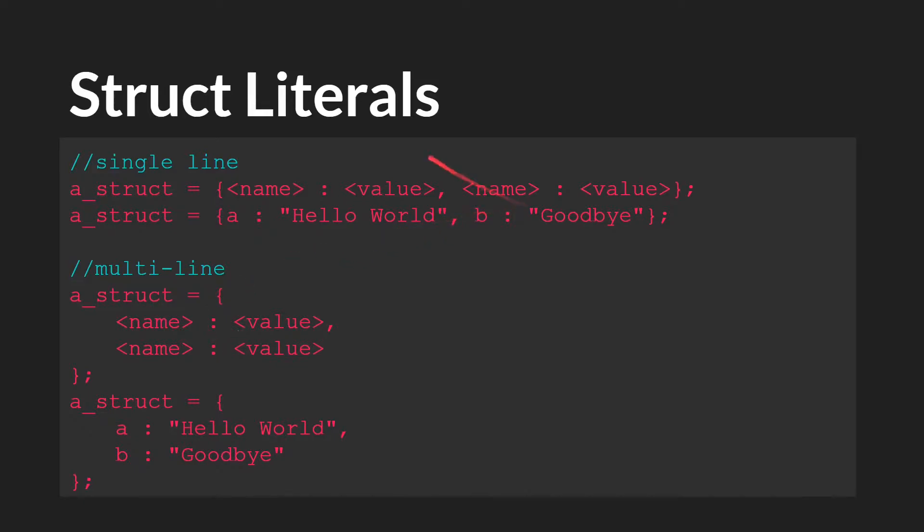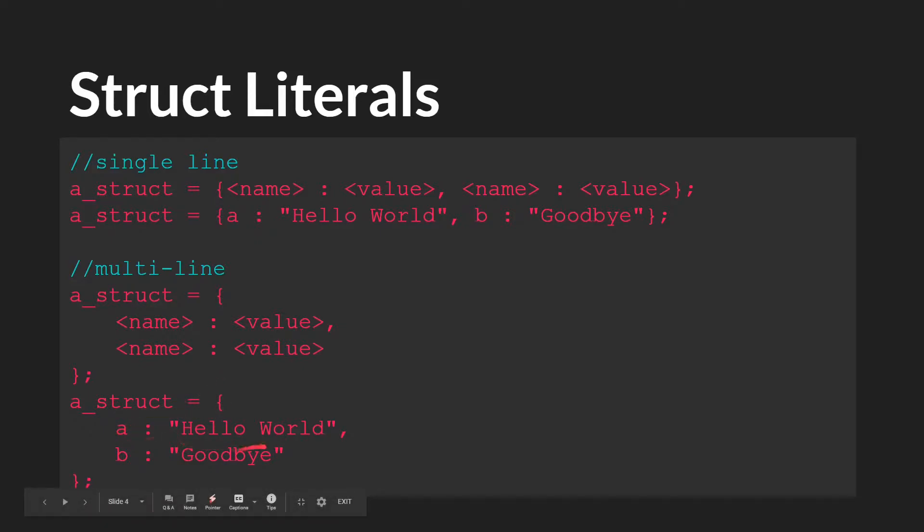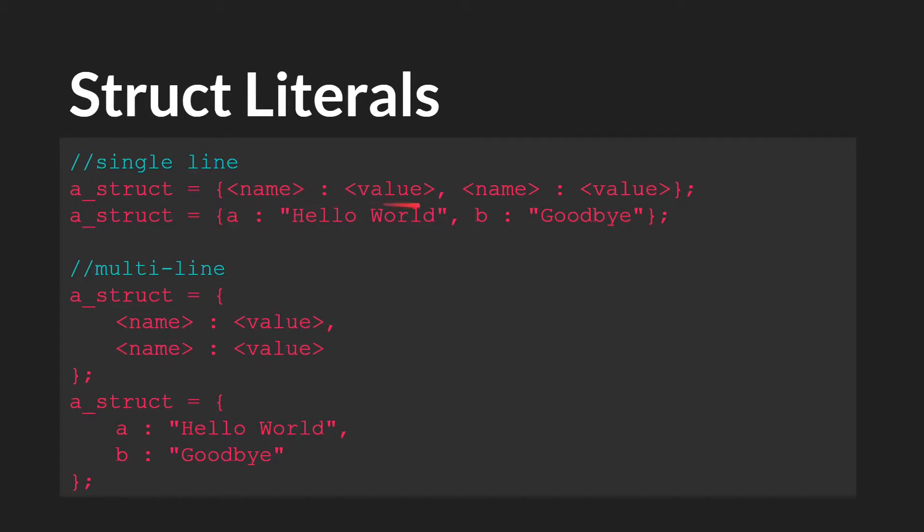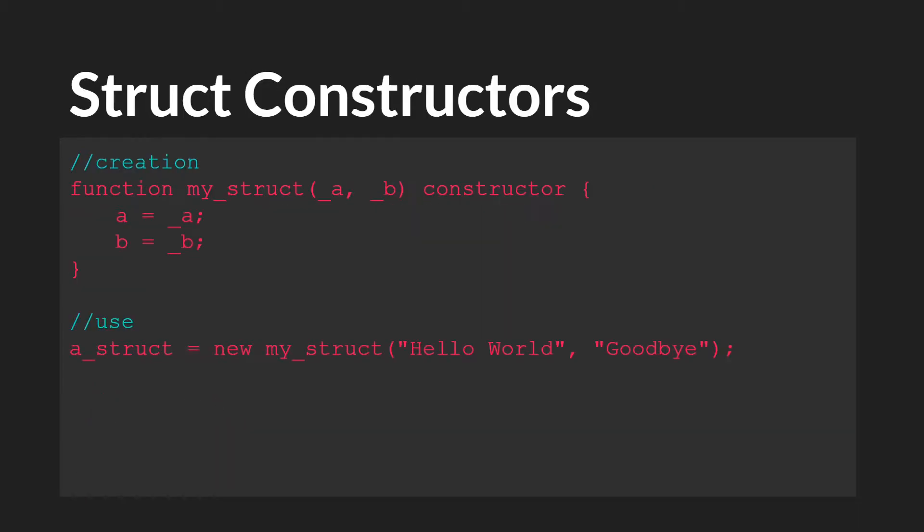So it's very common to create structs over multiple lines. This form is really identical to this form. So you have the open brackets, name, colon, value, comma, name, colon, value. Or a struct equals open brackets, a, colon, hello world, b, colon, goodbye. So these are struct literals, very similar to array literals, except that you have the value name, then a colon, then the value, rather than just the value.